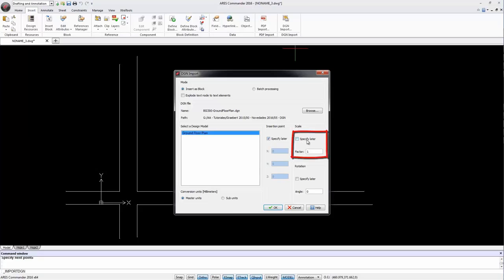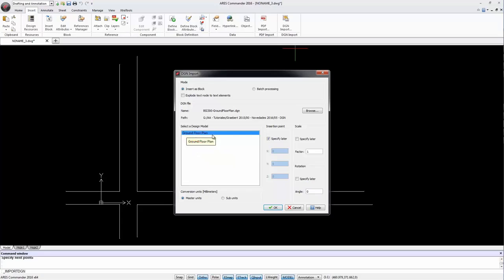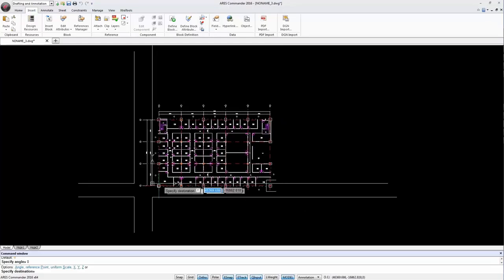We can write the coordinate or specify it directly in the drawing. We also determine the scale and rotation. If required we can even choose the view we want to insert. In this case we only have one to choose from.